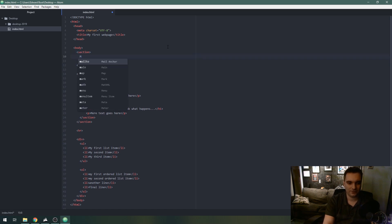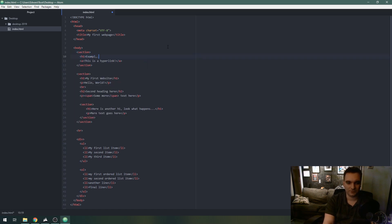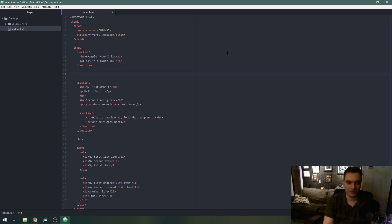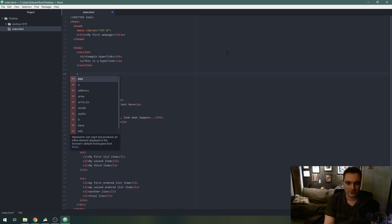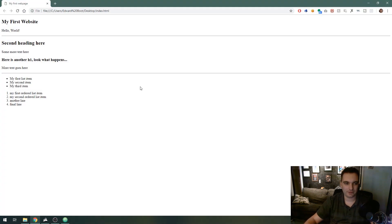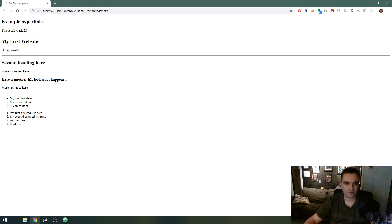I'll put a heading here: 'Example Hyperlinks.' So I've put the hyperlink inside a section — you can also put it in a div or a paragraph. I'll put a horizontal rule to separate it from everything else. If I refresh my webpage, we see 'Example Hyperlinks — This is a hyperlink.' You can see it's not clickable yet, because we haven't told the link what to do or where to go.